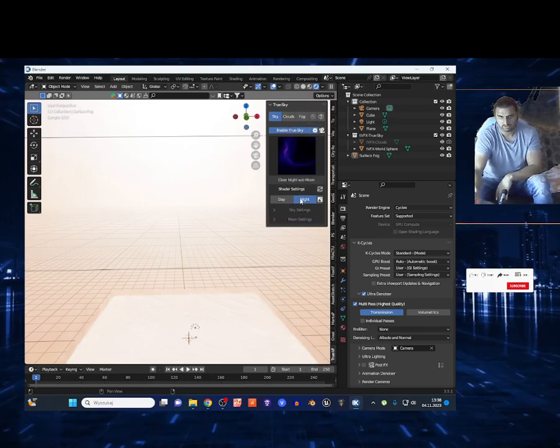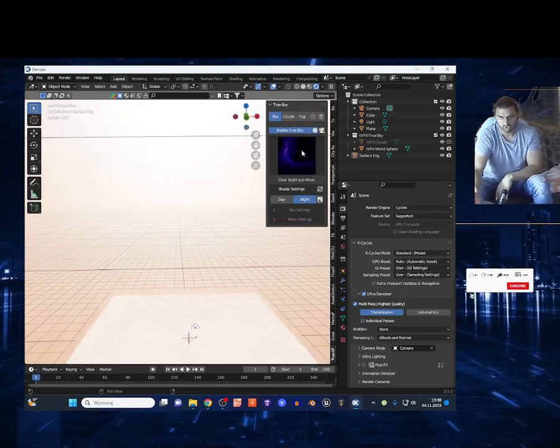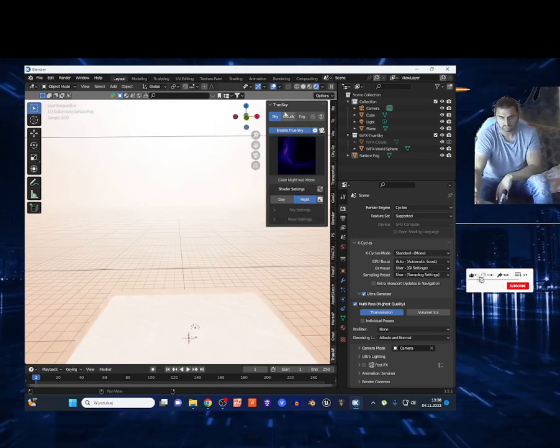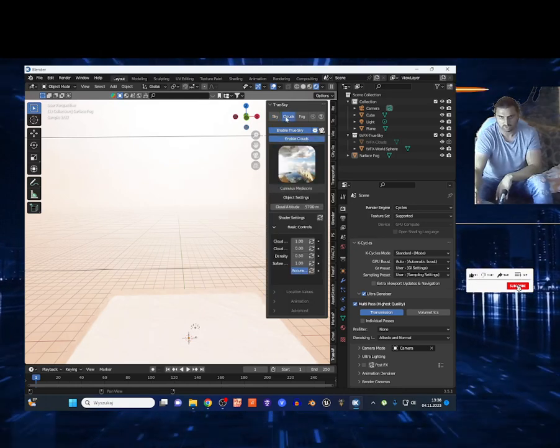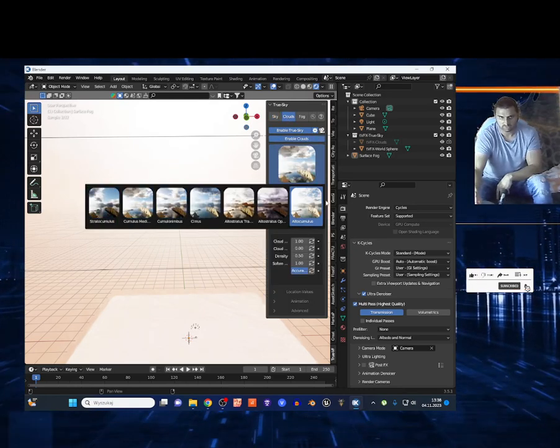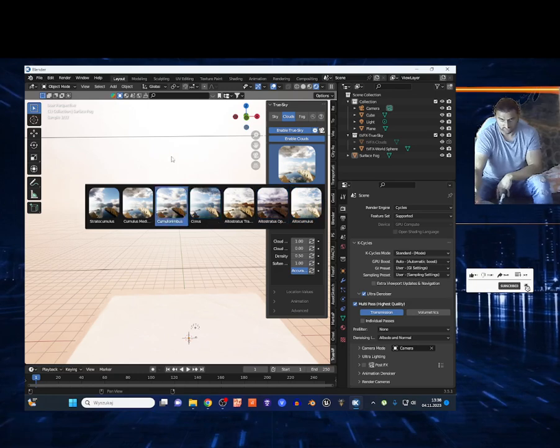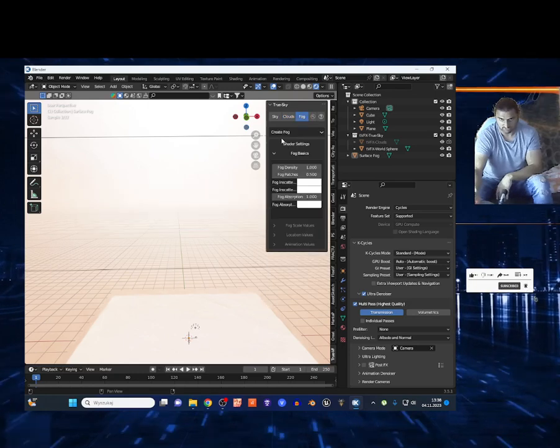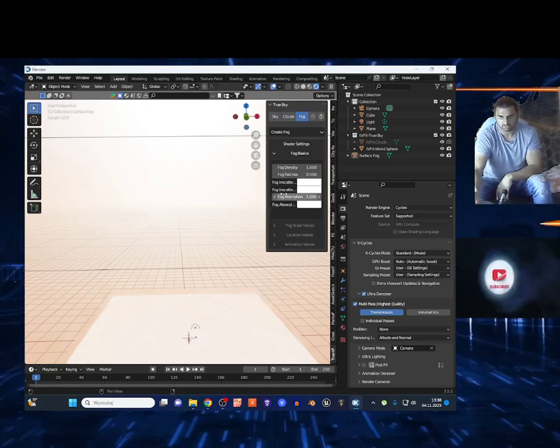And you got right here the clouds, so you can select some clouds of course for your 3D scene. And you can select the fog on this add-on too.